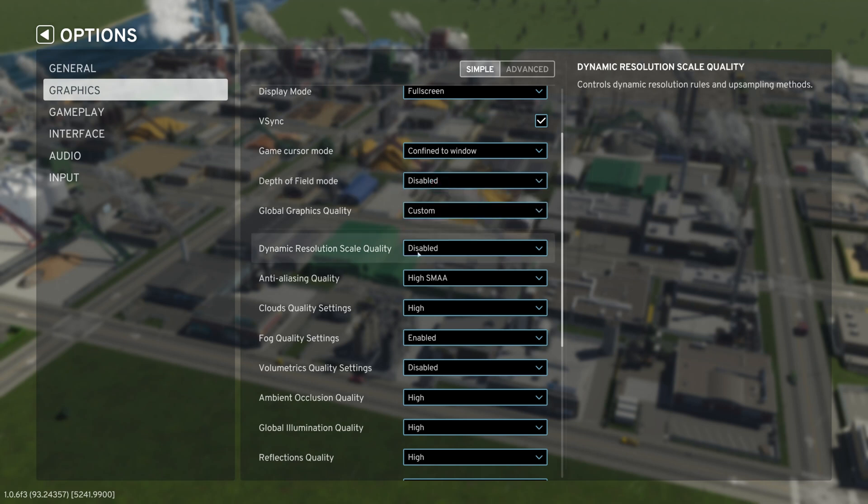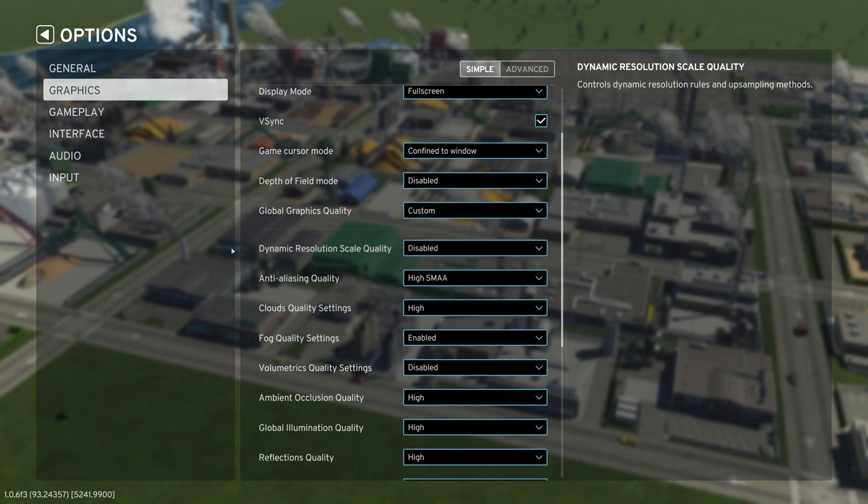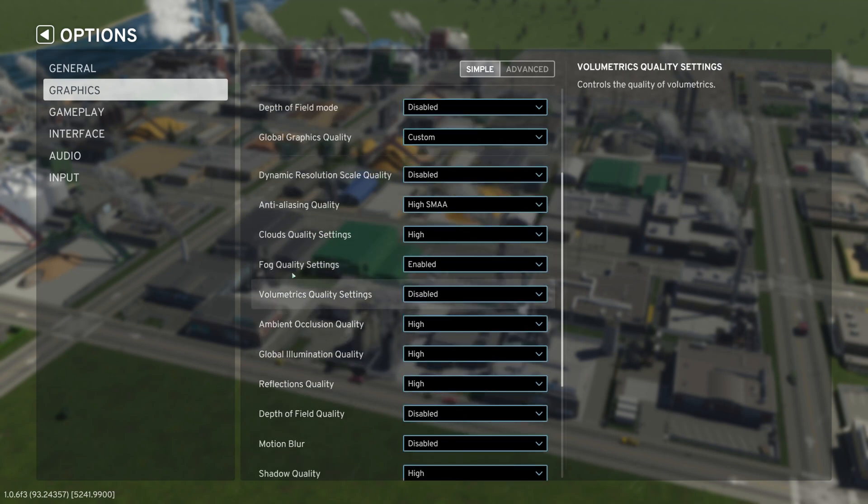And then next, what we want to go into is the dynamic resolution scale quality. Make sure that is disabled. The reason why we're disabling these functions is because while we were testing City Skylines, we wanted to have the best performing game possible. When you are recording in City Skylines, you don't want everything to look jittery, blurry, and you don't want the FPS rate to actually take a dump on you.